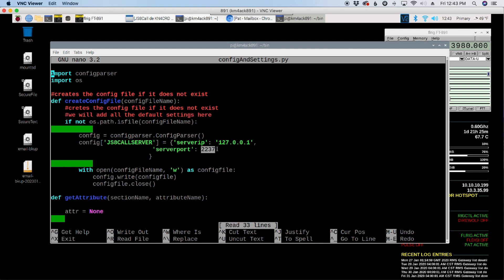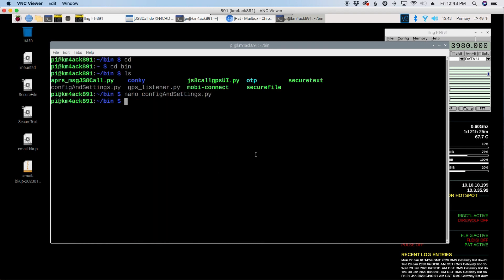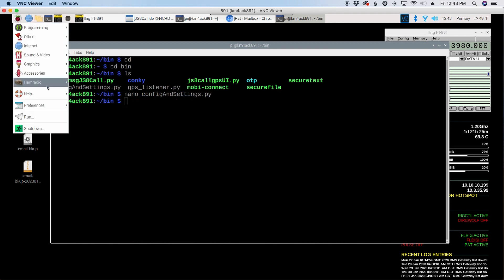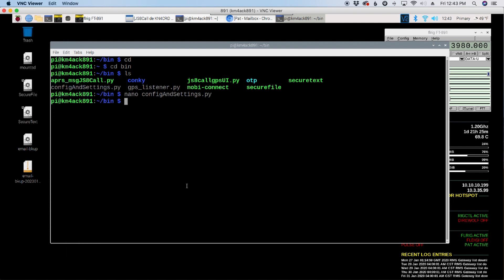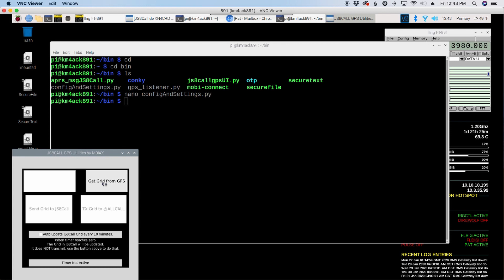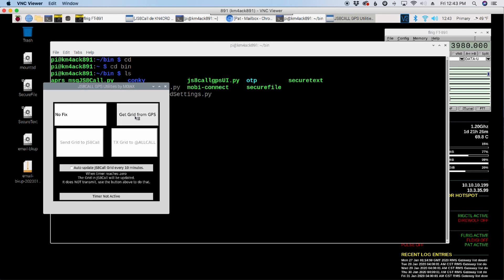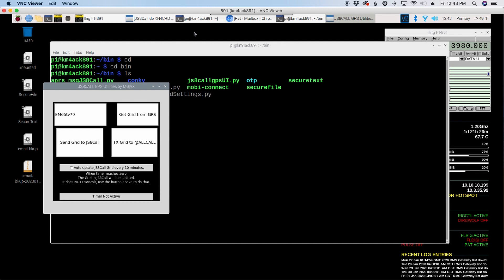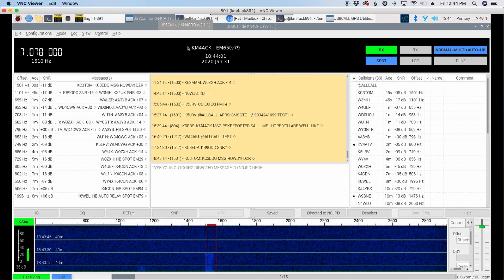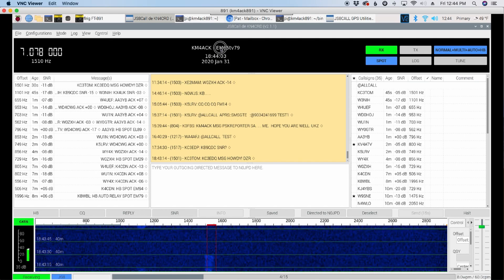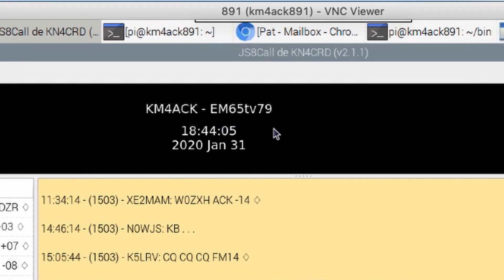So now let's just run a quick test. I'm going to open up his GPS tools first and tell it to get the grid. Oh, I thought I had a GPS fix. Oh, there we go. All right, and after it has acquired the information from the GPS, I'm going to say send that information over to JSA Call. Now I really don't want it to transmit right now. So sending it over will update it, but won't transmit out anything over the air. And you can see right here, right up at the top, we have updated our GPS location.